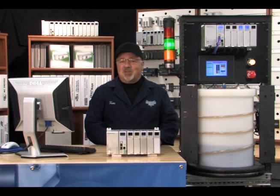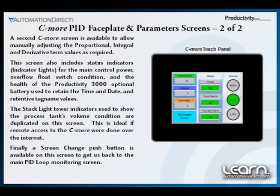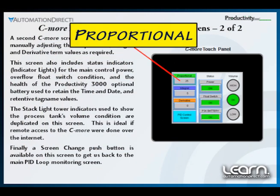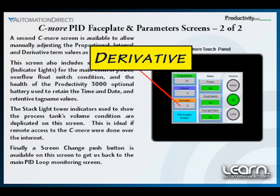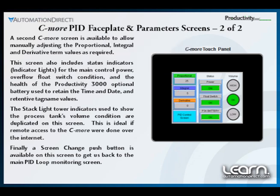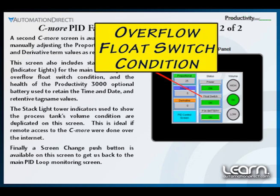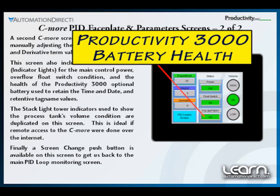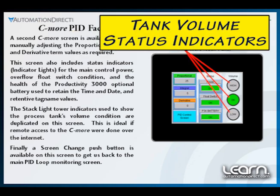I've added a second C-more screen to allow manually adjusting the proportional, integral, and derivative term values as required. The screen also includes status indicators for the main control power, overflow float switch condition, and the health of the Productivity 3000 optional battery used to retain time and date, and retentive tag name values. The stack-like tower indicators that show the process tank's volume condition are also on this screen.